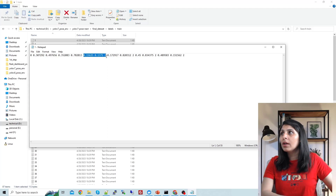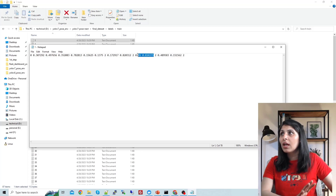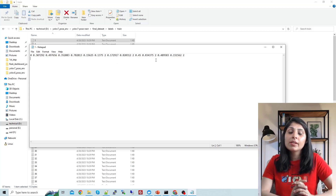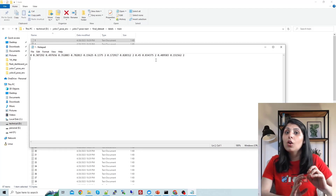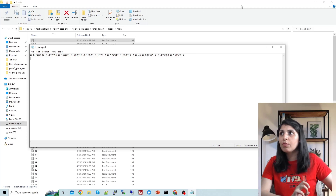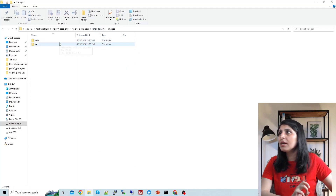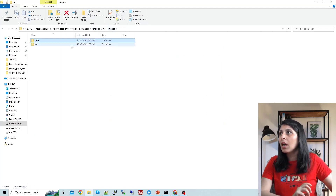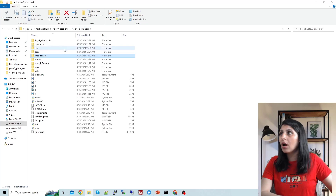I annotated bounding boxes separately using LabelImg tool and then concatenated the keypoint text file with the bounding box file. So now I have bounding box coordinates followed by keypoint values: x coordinate, y coordinate, and visibility for each of the four keypoints. You can see all values are normalized between zero and one. This is how your annotation file should look for YOLOv7 Pose to accept your dataset.